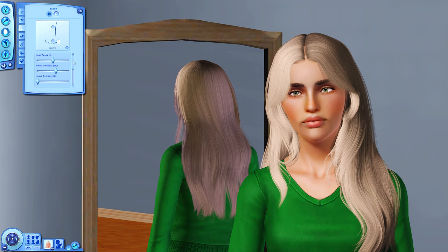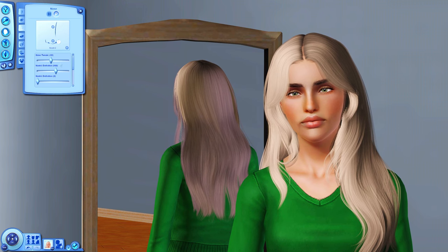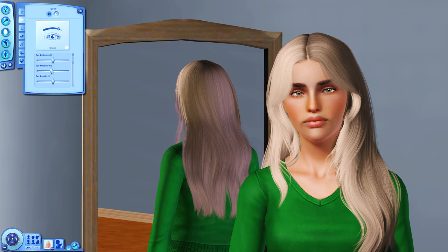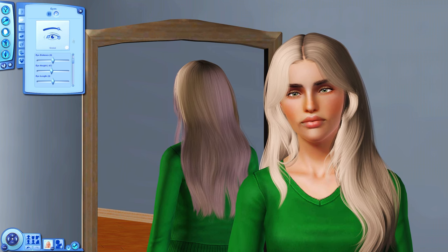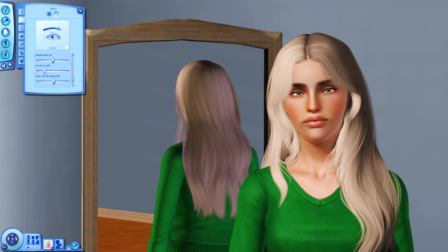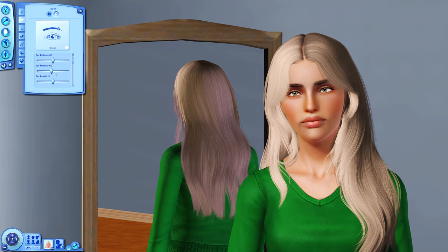Moving on to nostrils — I always lower them a little. I also have a nose tweak slider that I like to move to the left. Then I'll go back to her eyes and lower them a little — I always go back and forth between categories. I still think the iris is too big, so I'll make it even smaller.